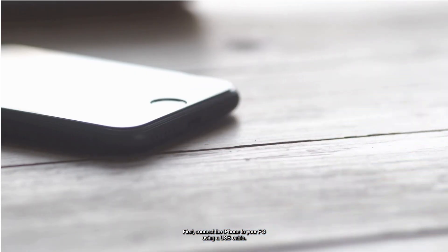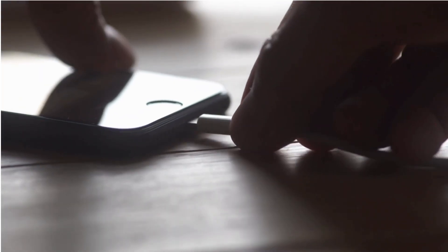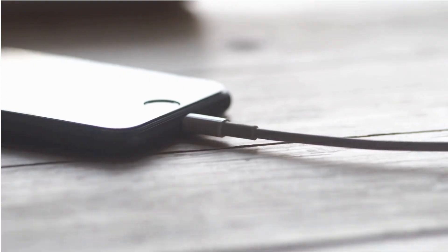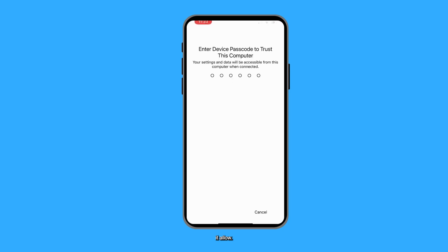First, connect the iPhone to your PC using a USB cable. If prompted to allow your PC to access photos and videos, hit Allow.